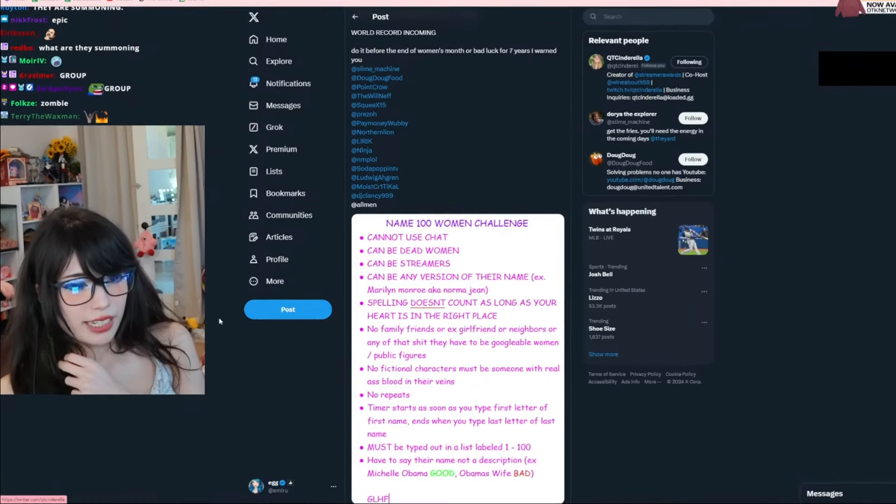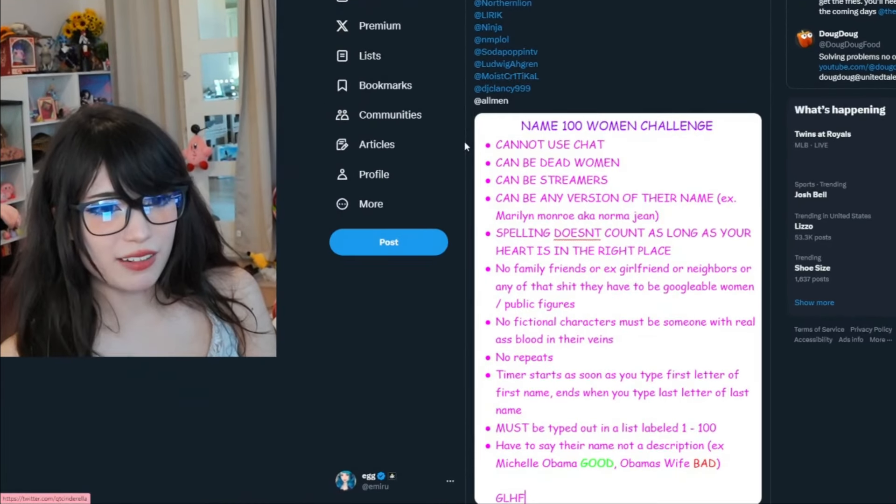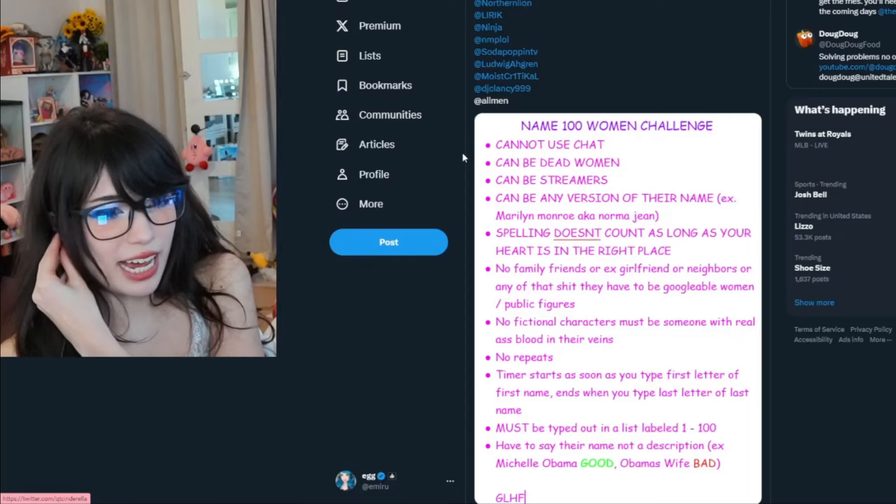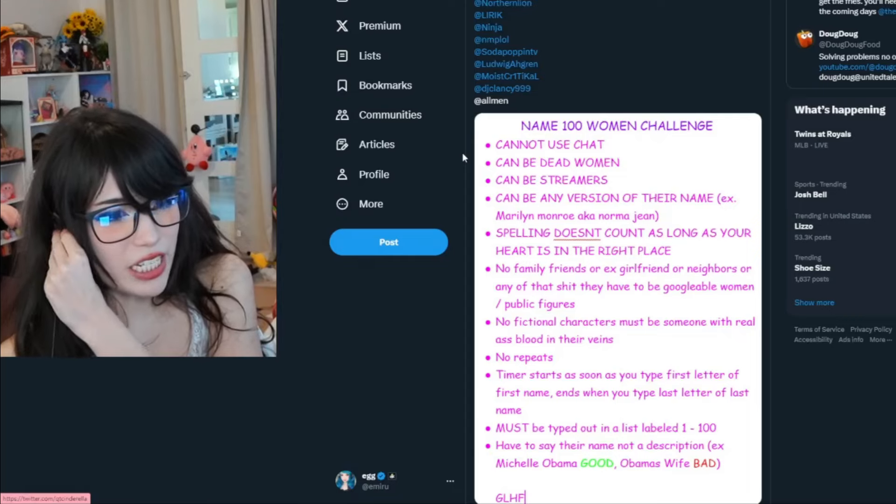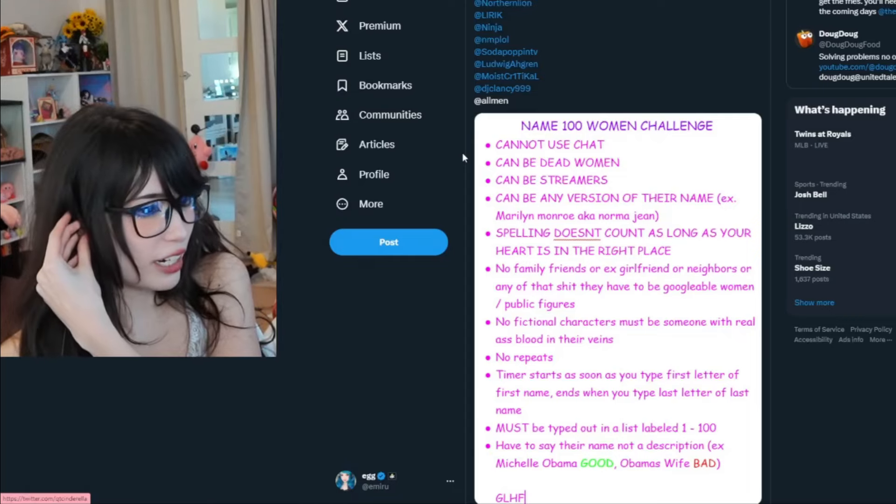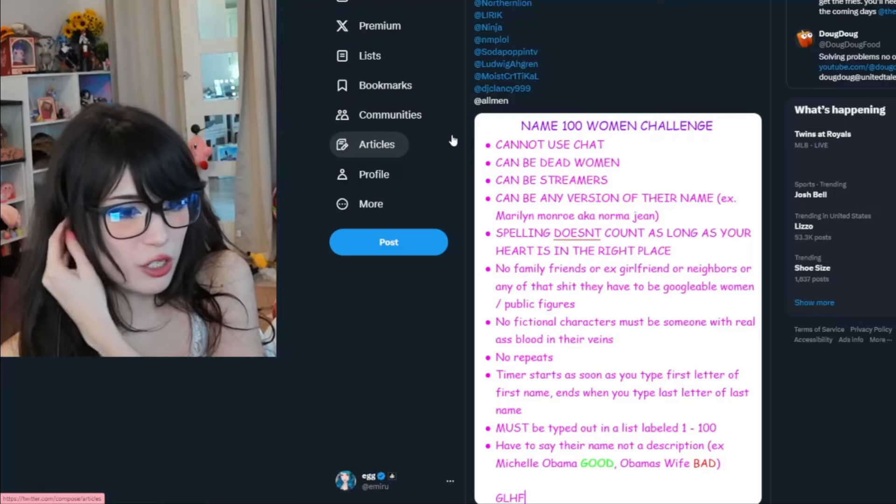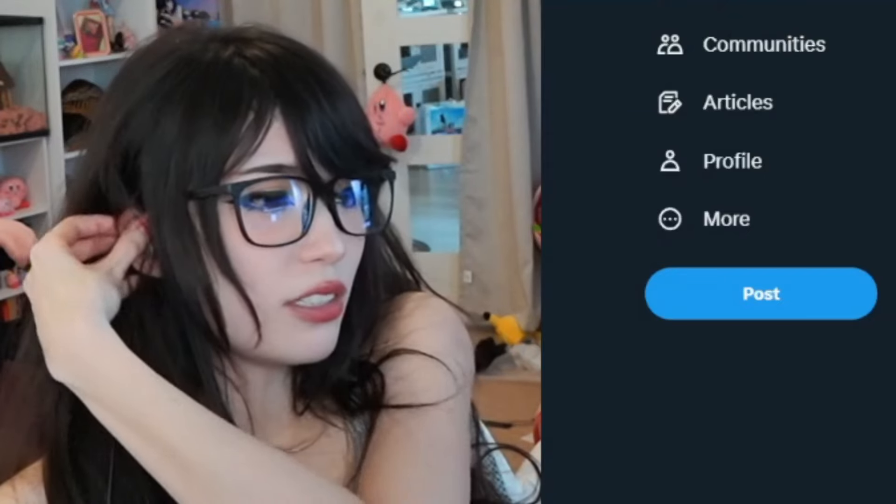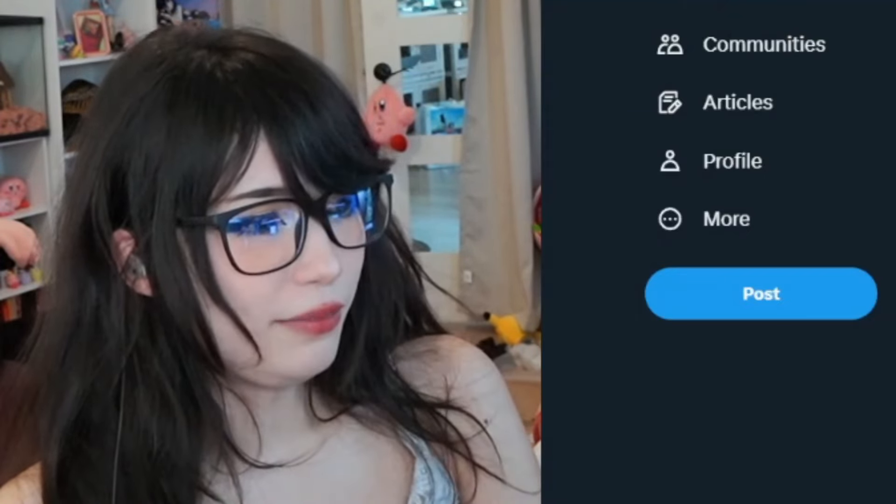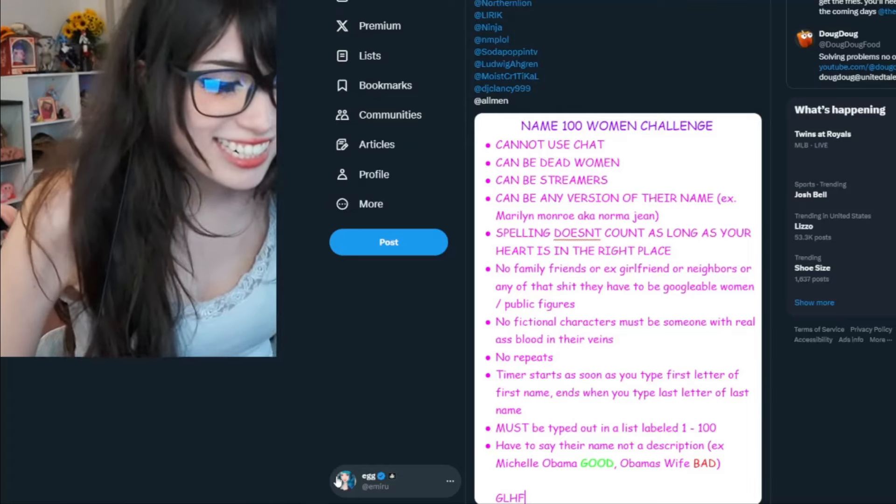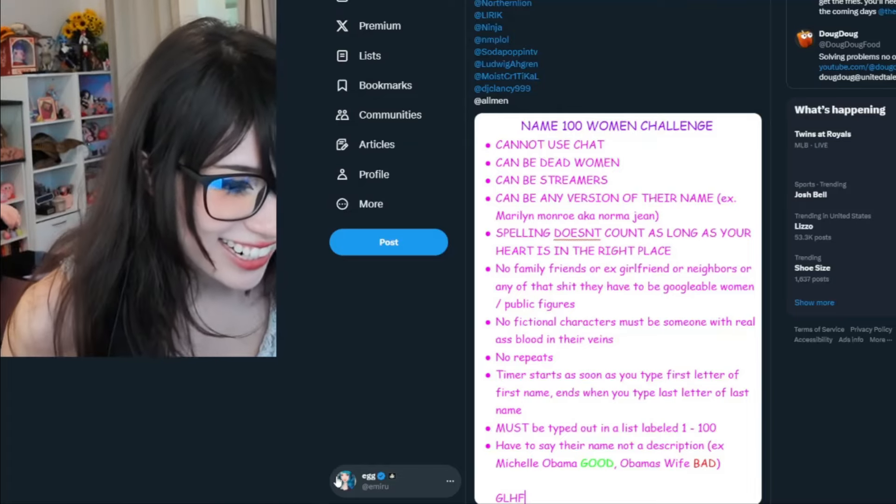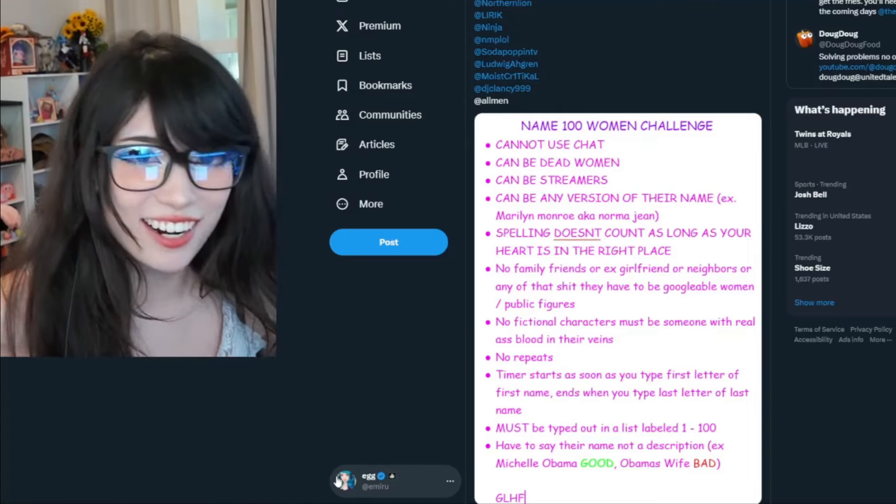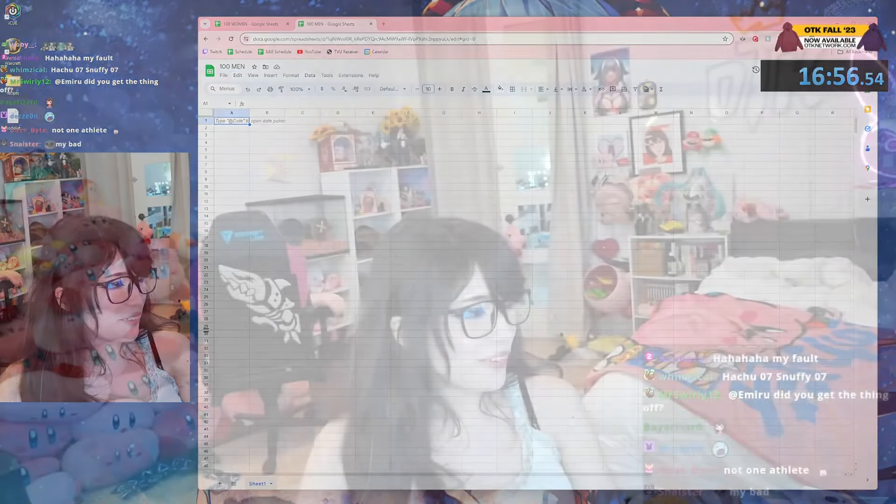The rules: can be dead people, no chat, any version, spelling doesn't count, no friends, family, or ex-girlfriends or neighbors, no fictional characters. This is easy, I can do that. Not too hard. I think I could name a hundred women and then a hundred men. Now time for a hundred men, this should be good.